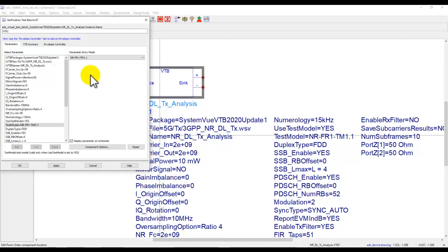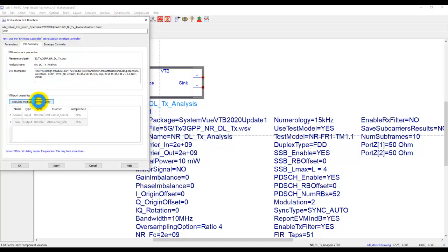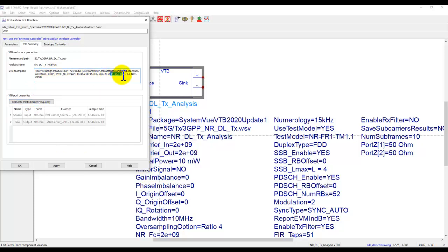So this is so great for circuit designers because a lot of times they may not have all this information. By selecting the drop-down box here makes your job much simpler. In the VTB summary you can query the details about VTB. It shows you which standard this test bench will be using, what revision of the standard it would be referring to.